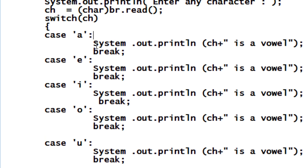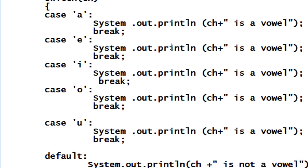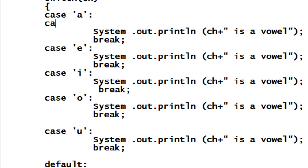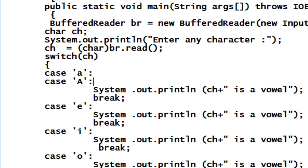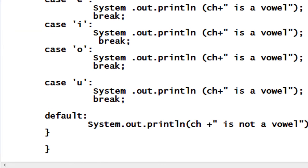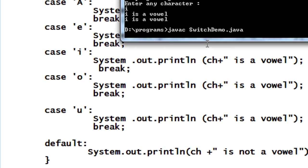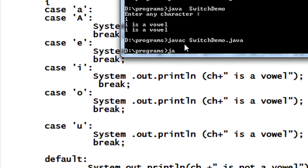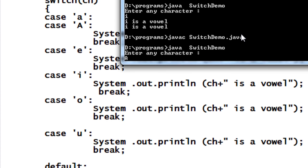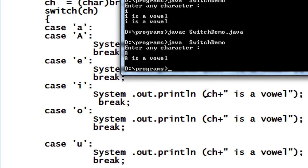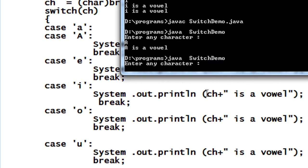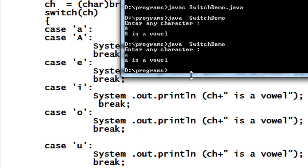Now we have to check — this is only applicable for lowercase letters. So I need to specify all the possible options. If the user enters a capital letter, I have to check for that too. I save the program, compile it — no error. I run it with 'java SwitchDemo', enter 'A' as a capital letter, and it prints 'A is a vowel'. Then I run it again with lowercase 'a', and it prints 'a is a vowel'. It is working correctly.